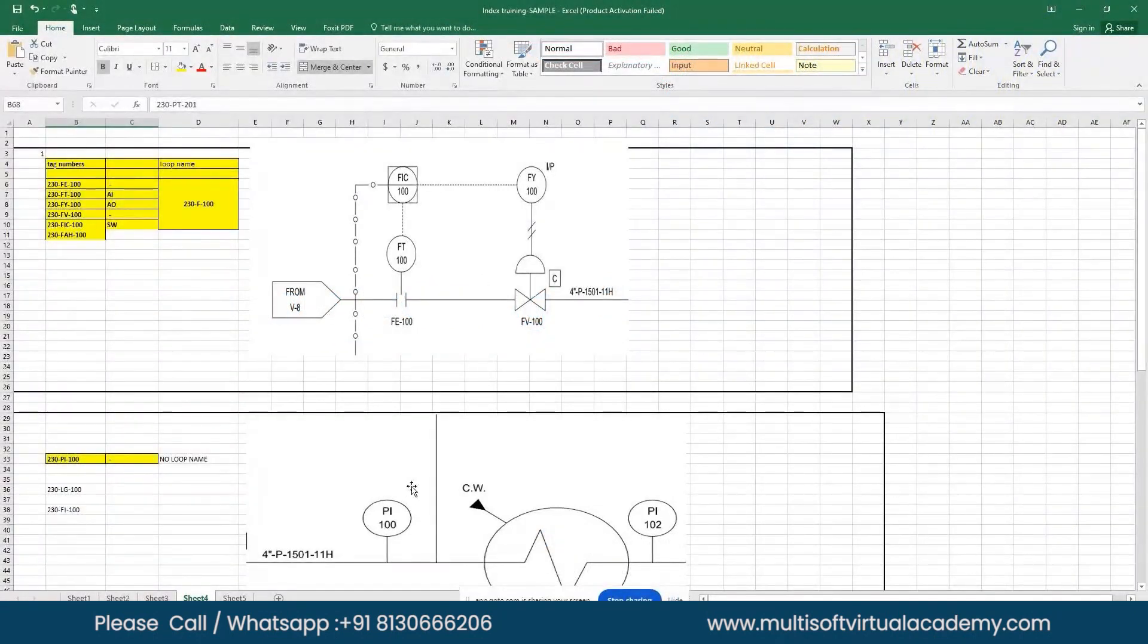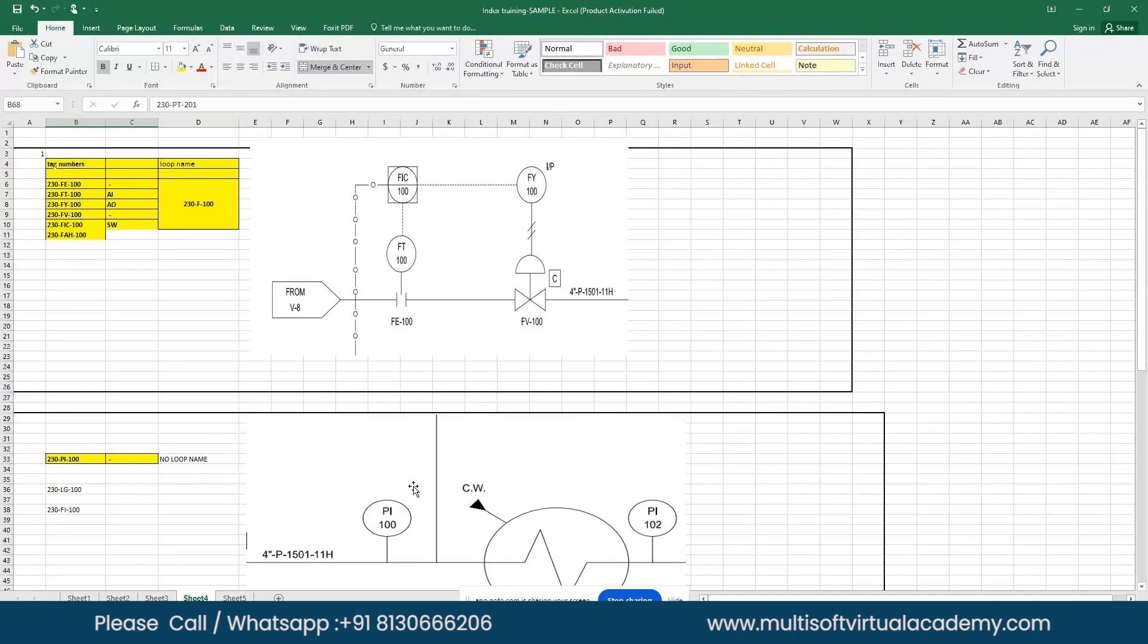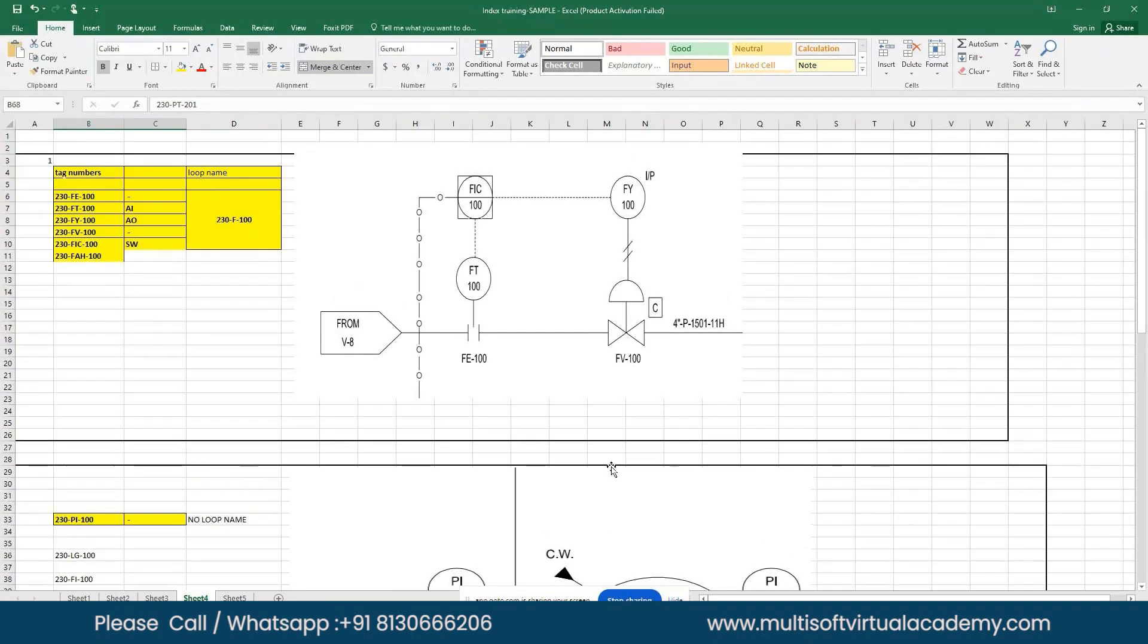In the continuity of yesterday's session, today we are going to learn about the first module, which is instrument index. Yesterday we learned about administration and created projects. We have completed the project creation, so today we're going to learn about instrument index in SPI at the user level.